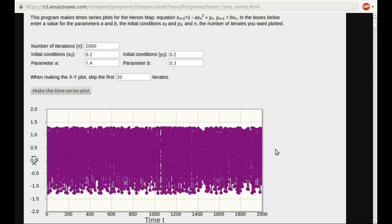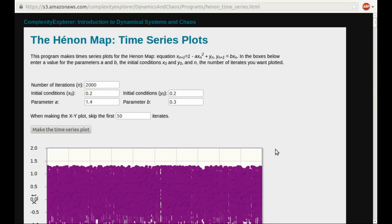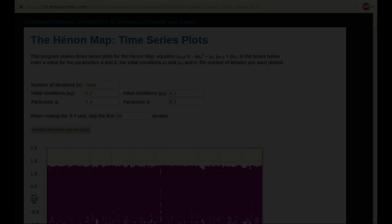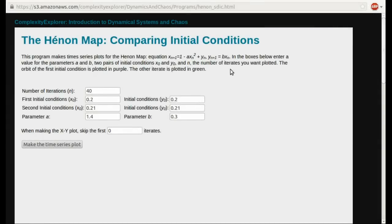To verify that the motion on the attractor is chaotic, we'll open up another program — the link is in the navigation bar on the right, the second one under the Hénon map. This program also calculates time series plots for the Hénon map and makes plots in x-y space, but now for two different initial conditions plotted in different colors. This is very similar to the program we used for the logistic equation when looking for evidence of sensitive dependence on initial conditions — the butterfly effect. I'll set A = 1.4, B = 0.3, with initial conditions (0.2, 0.2) and (0.21, 0.21) — very close.